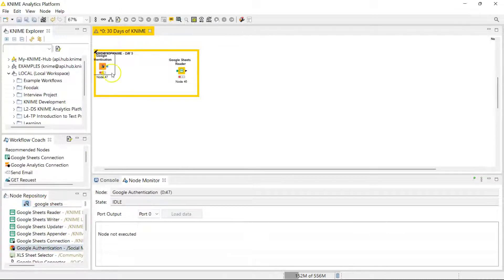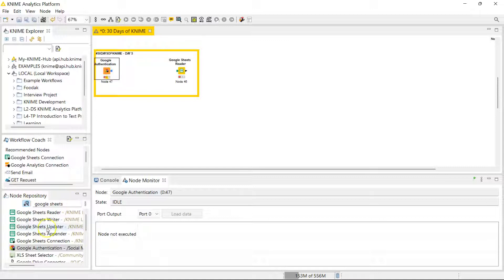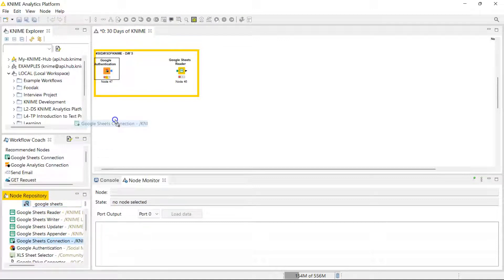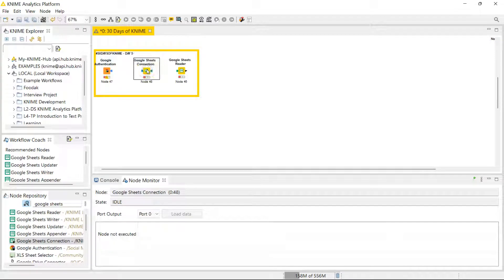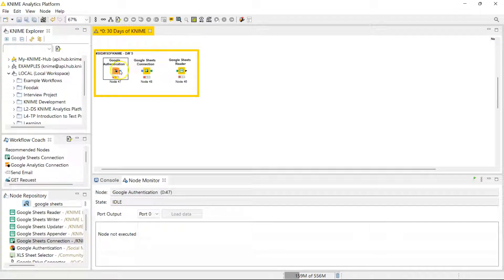And then you need to use the Google Sheets Connector node. Let me just get these nicely aligned. Okay, that looks better. Just connect them to each other, or to one another to be grammatically correct, and start them.